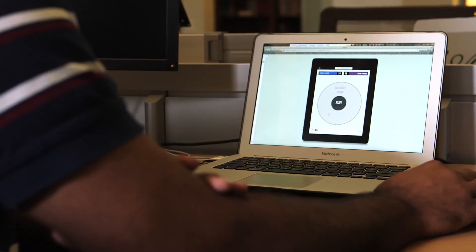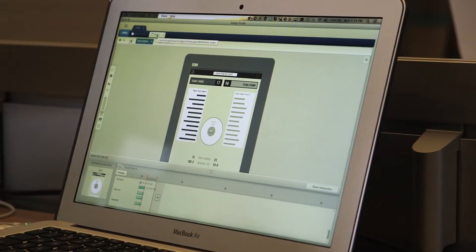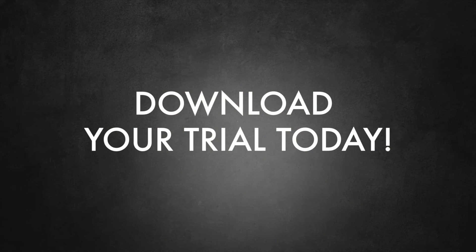No matter what side of the battle you choose, Infragistics Ultimate is packed with tools that help you build for anything. As a bonus, Ultimate also comes with Indigo Studio, a design tool that helps you prototype your apps before writing a single line of code. Whether you're native or hybrid, check out all of the great tools found in Infragistics Ultimate when you download your trial today.